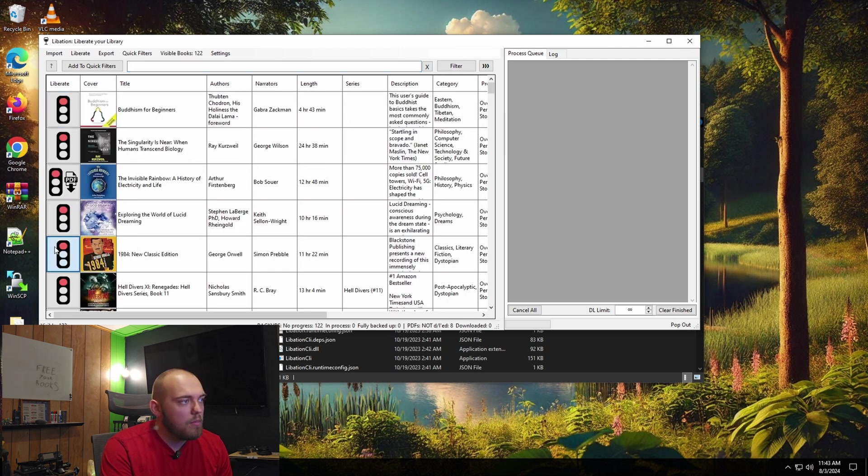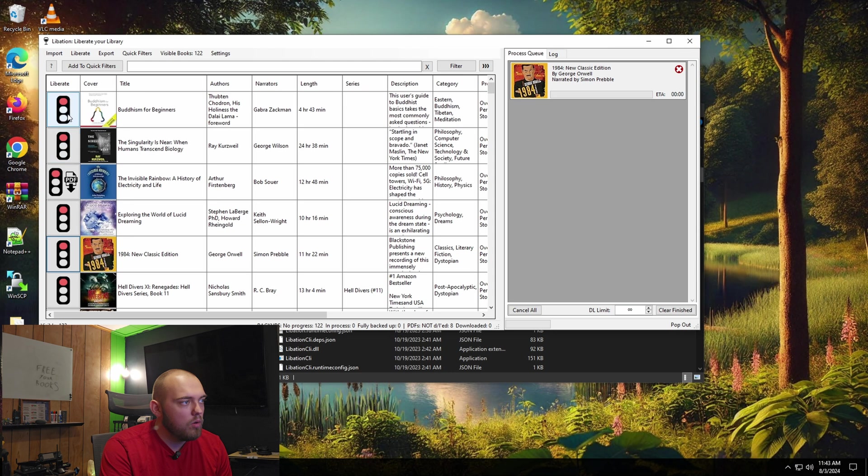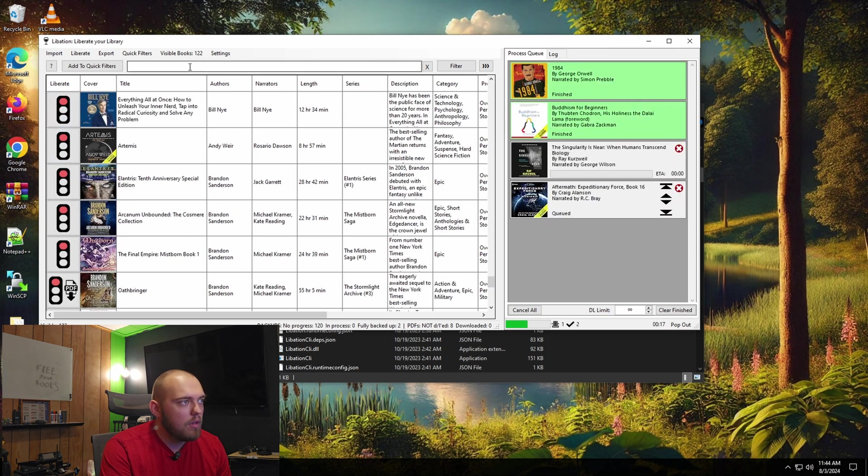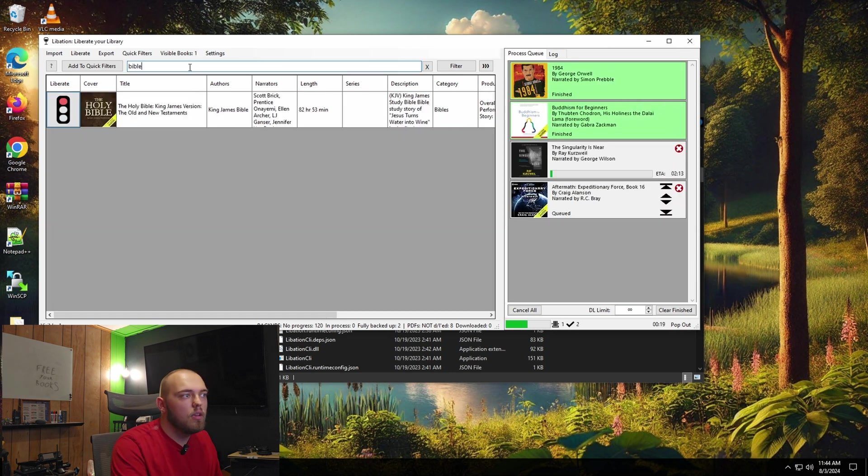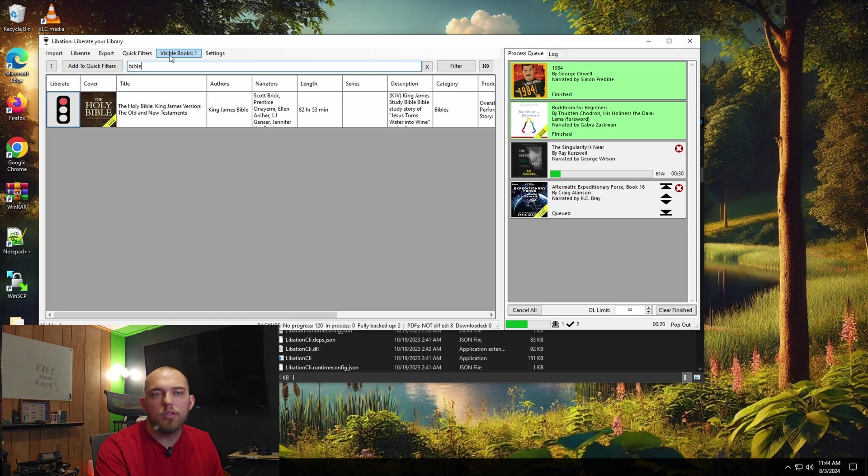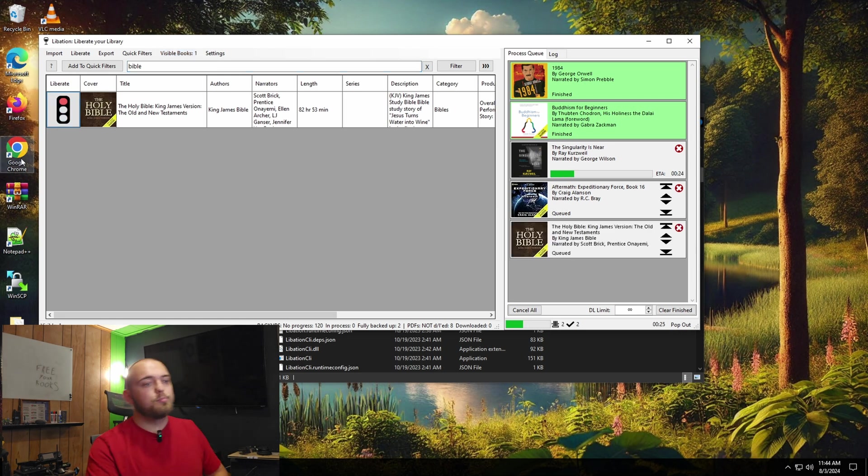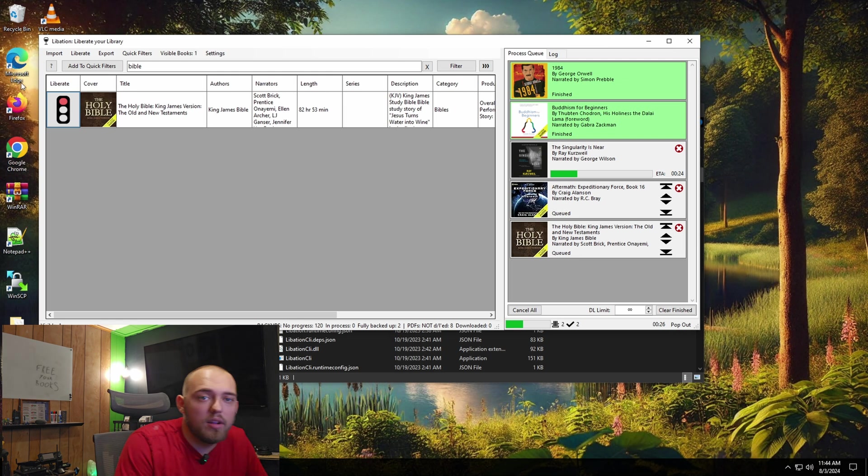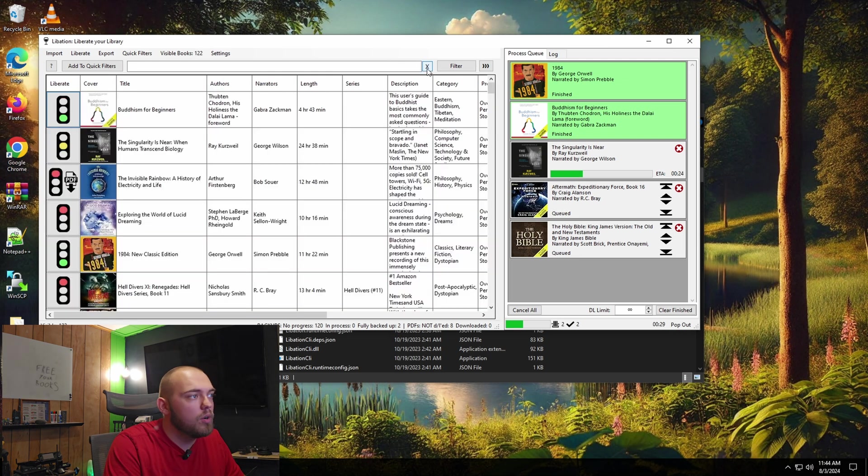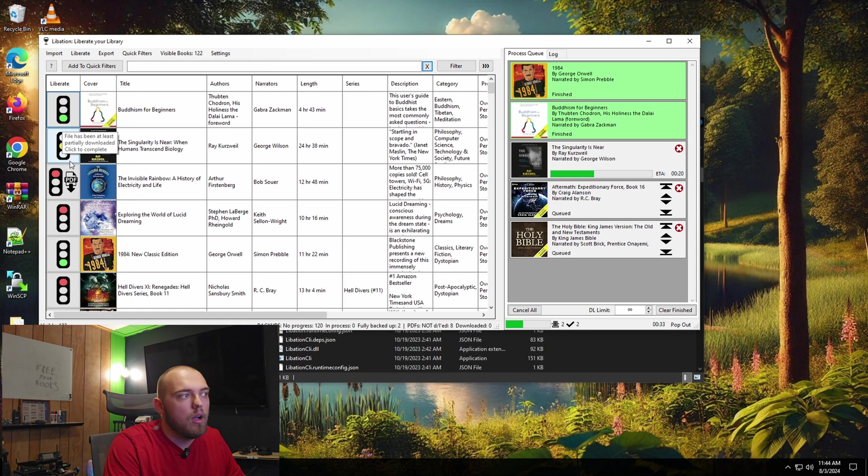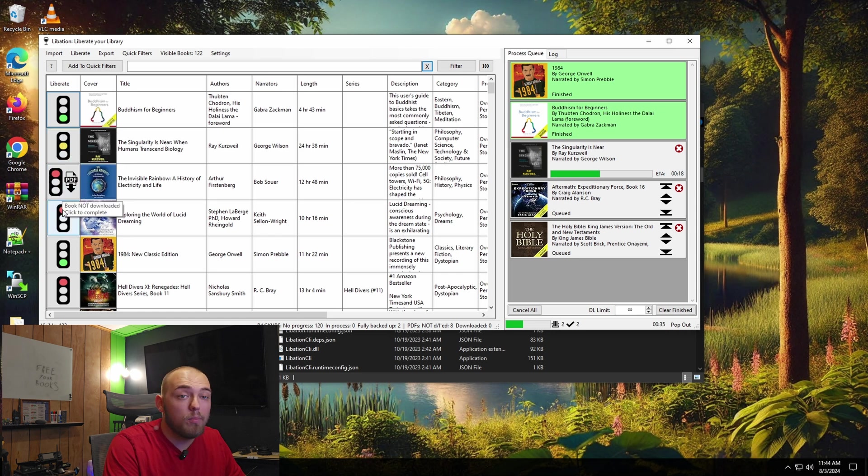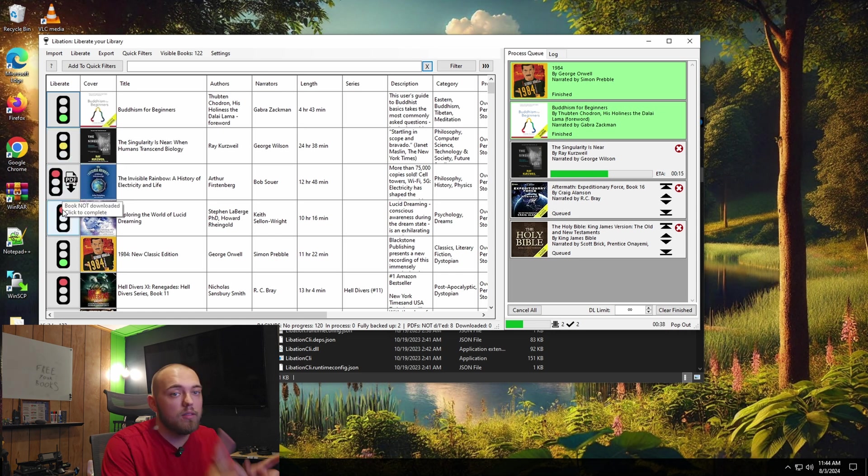We're going to grab 1984. We'll grab Buddhism. And just because you should always ride with Jesus and God, we're going to grab the Bible. Why not? So you can see all you have to do to liberate the books is search for them, find the books you want, and just click the traffic signal sign.